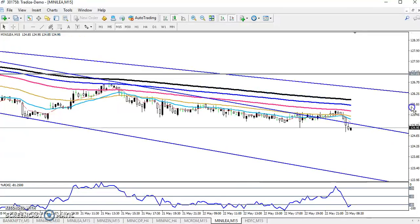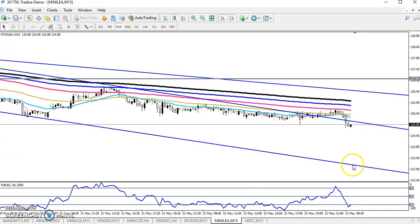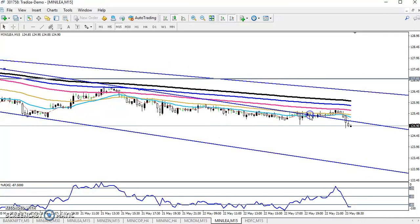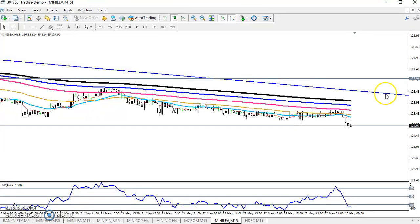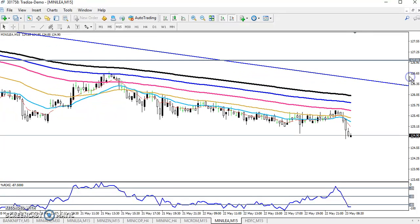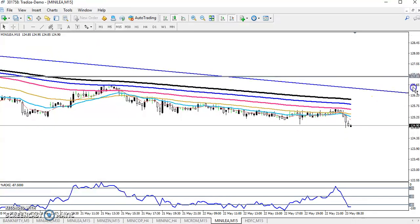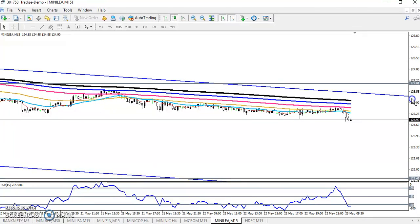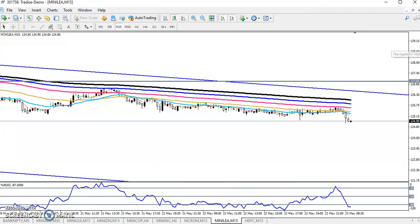Now you can see price broke this lower point, so the next target is toward around the 122 level. If we remove the previous smaller ranges, price is now following this range. So if you want to enter here, keep your next target around 122. If you like this video, please like and subscribe. Thanks for watching.